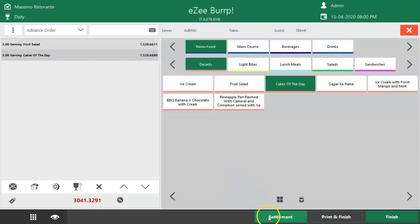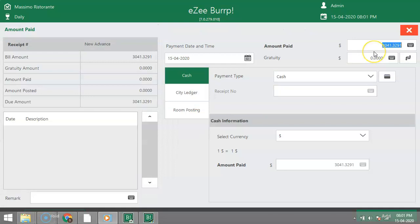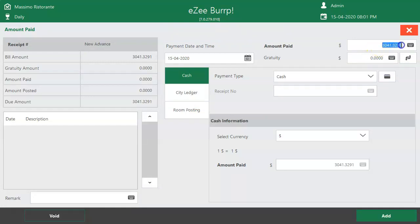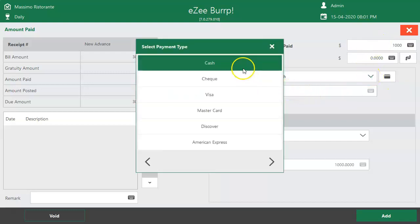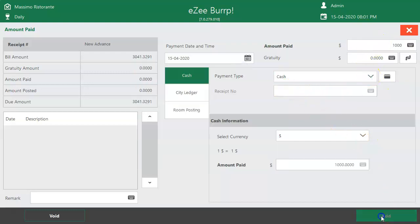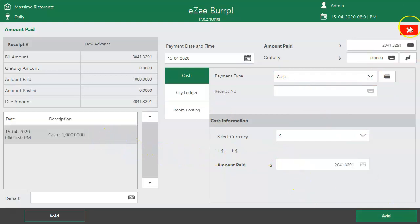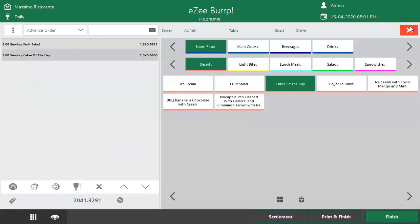Tap on the Settlement button. Enter the amount that has been paid by the customer — for example, if the guest has paid 1,000 bucks in advance, put the amount as 1,000. Select the settlement mode and click on Add. The payment is processed successfully. Click on Close to switch back to the order taking screen.